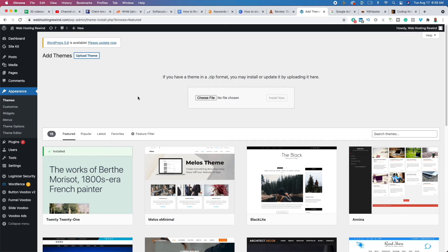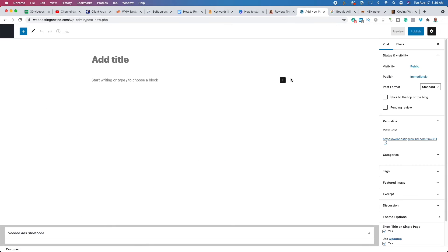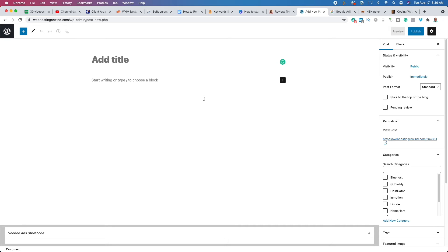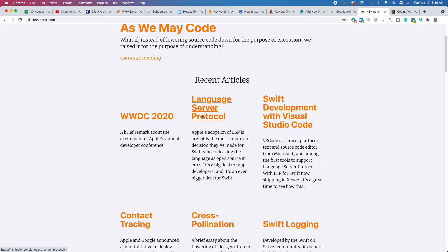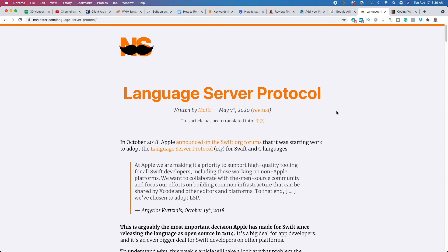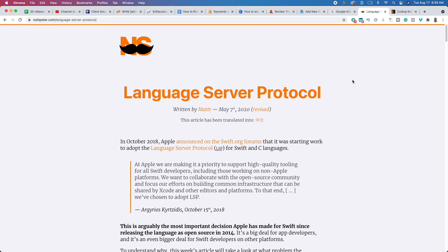The next step is really to just go through and start writing. When you start writing, go up to Posts and click Add New. You're going to find a bunch of keywords during your keyword research phase — those keywords are going to be the title of your post. For example, NS Hipster identified that 'language server protocol' is a keyword people are searching for and made that the title of their post. We're going to do the same thing. That's why we changed the post URL from Plain to Post Name — so when we create a post title, it automatically gets updated to the name.